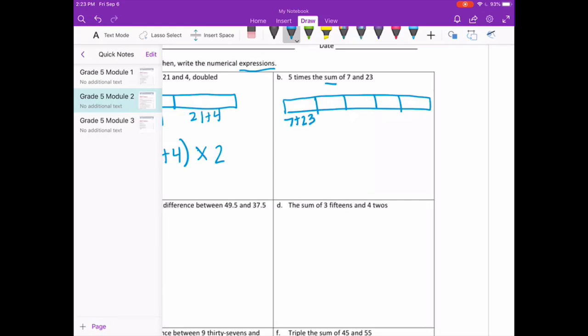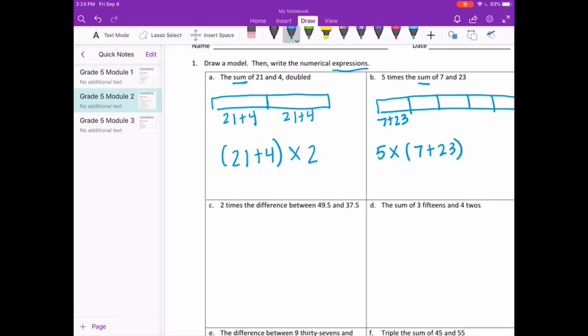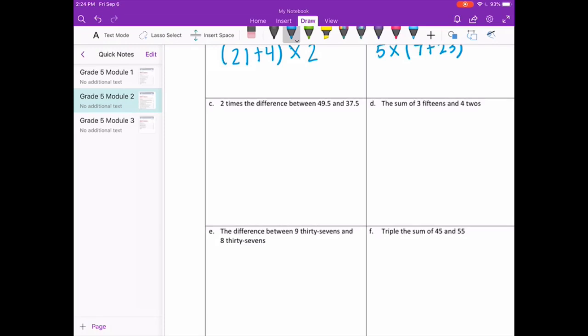So my expression would say five times the sum of 7 and 23.